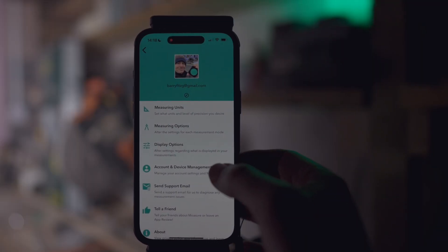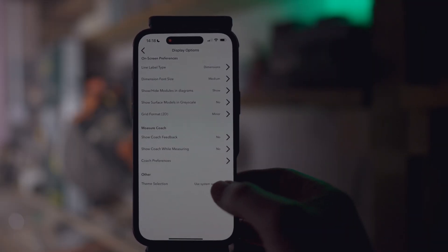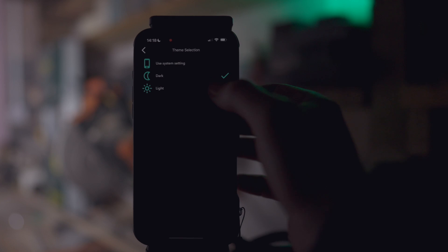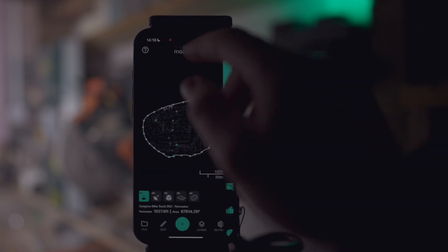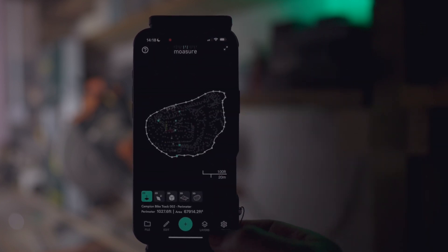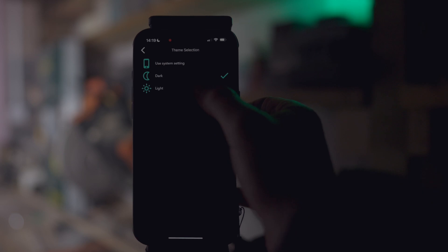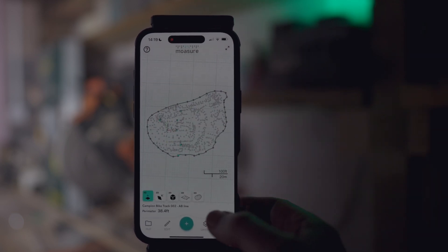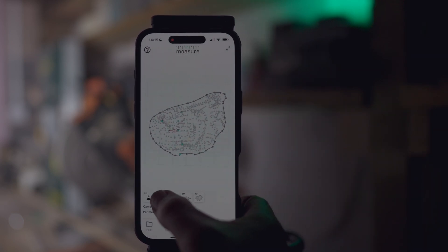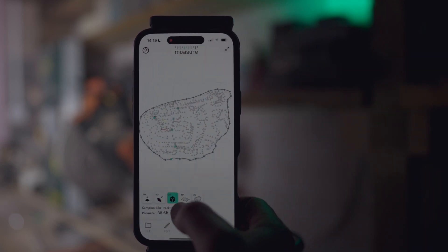In case you haven't noticed, Mojure app 3.0 has a new theme. We've freshened up our colour scheme ensuring everything looks sharp and professional. Whether you're a fan of light or dark mode, this one's for those who love a slick interface to complement their top-notch measurements.